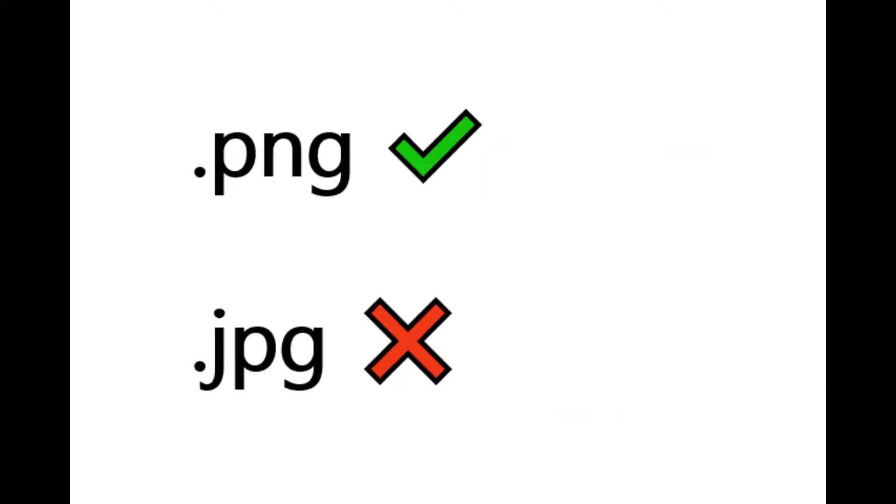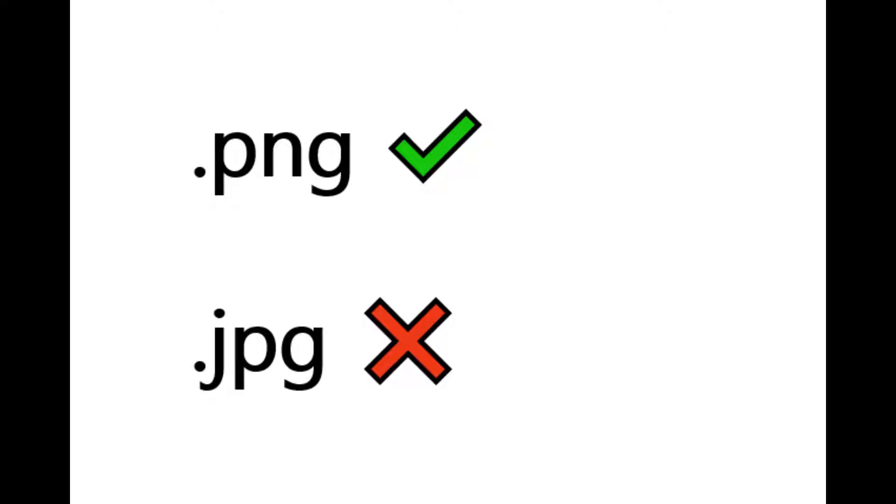Also, Frosty only accepts images that are in a PNG file format. So if the texture you wish to import is a JPG file, you will need to convert that.